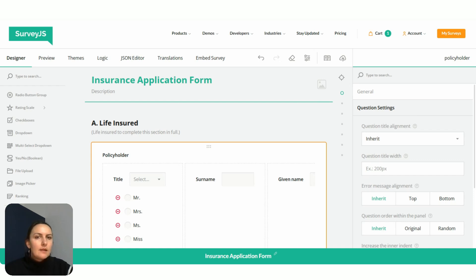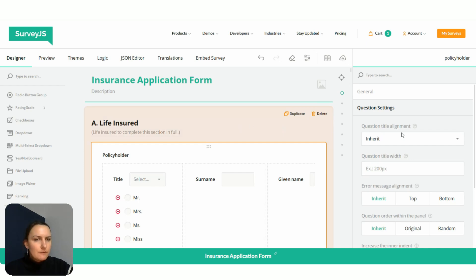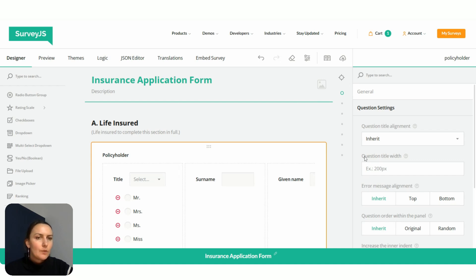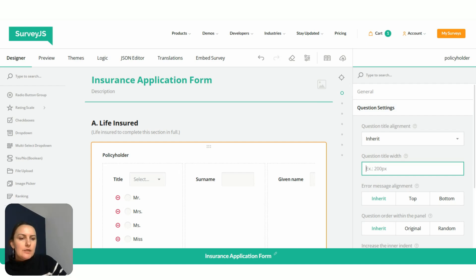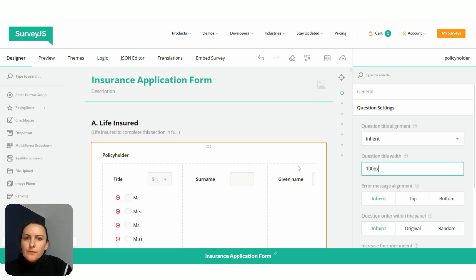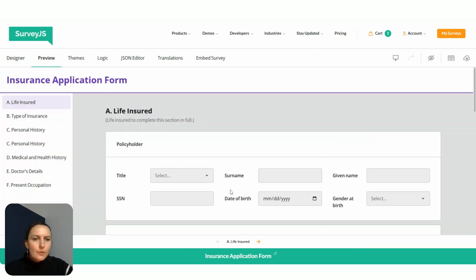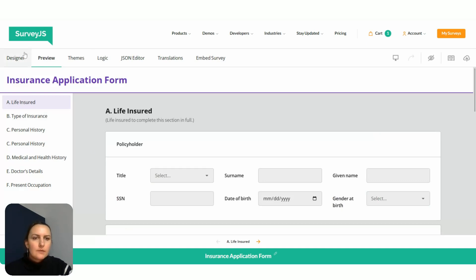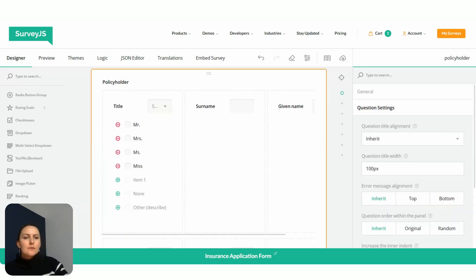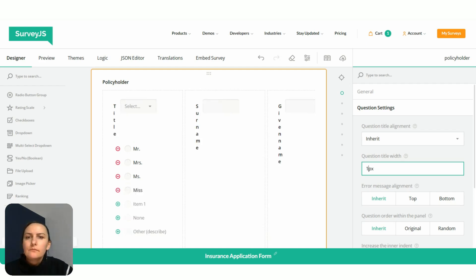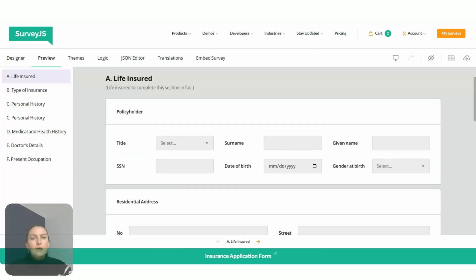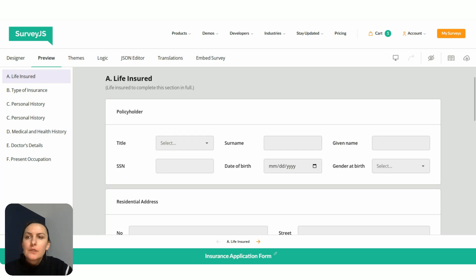It's inherited, so it inherits left alignment that is set on the page, which is fine with us. Now we find the property called question title width, and let's set it to 100 pixels. We go to the preview. We need more space because one title still has two rows. Let's put 120. Now we configured the width for titles of a particular panel.